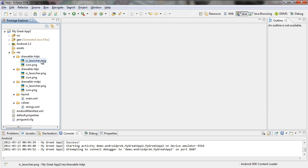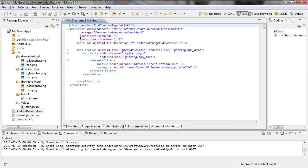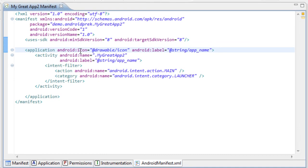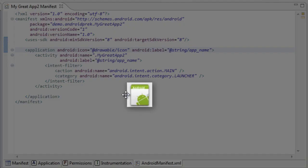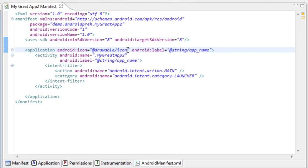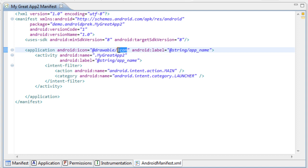Now what we need to do is tell our application to use this image as the icon. We're going to open up the AndroidManifest.xml file. This is the main XML file that contains most of the settings that define your application. We're going to go down to the application element, and inside the application we're going to go over to the icon attribute — it says to set the icon to the icon image in the drawable folder. Right now it's referencing the old icon. We need to change this to the one we downloaded, which is IC_launcher.